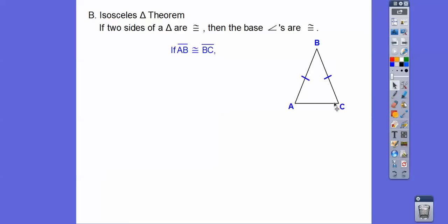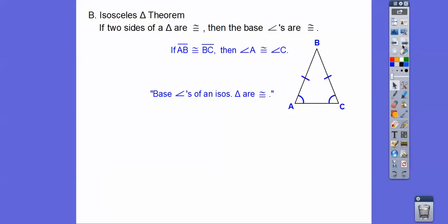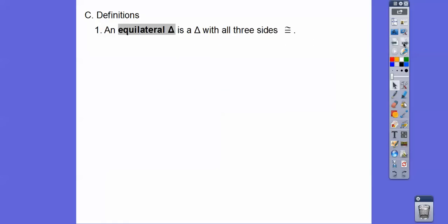The theorem actually states: if two sides are congruent in a triangle, then the angles opposite those two sides are also congruent. So angle A equals angle C. Base angles of an isosceles triangle are congruent. This is the vertex angle up here, and these are the base angles.